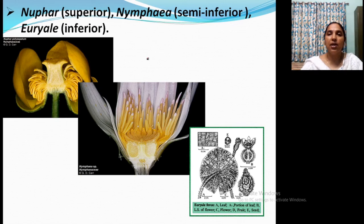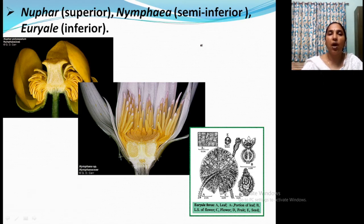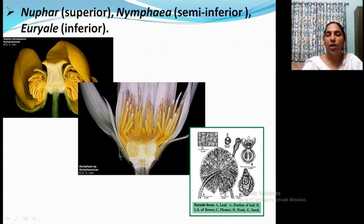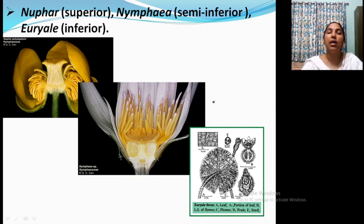Three types of ovary development are observed in the Nymphaceae family. In Nymphaea, it is a superior ovary — all other floral parts arise below. In Nymphaea semi-inferior ovary is shown. And in Euryale, an inferior ovary is shown. So three different stages of hypogyny, perigyny, and epigyny are observed in this family.